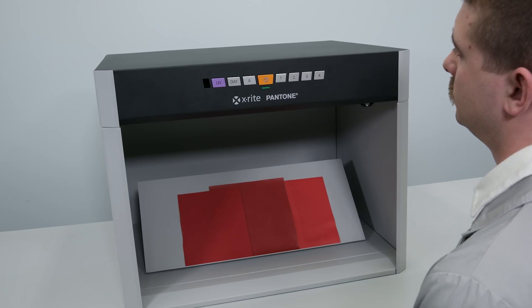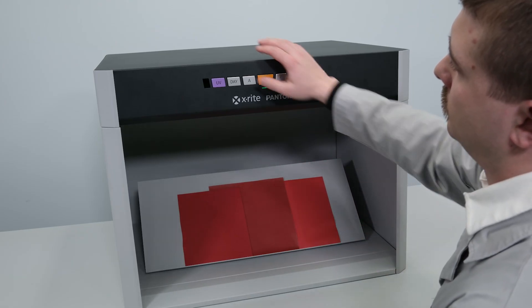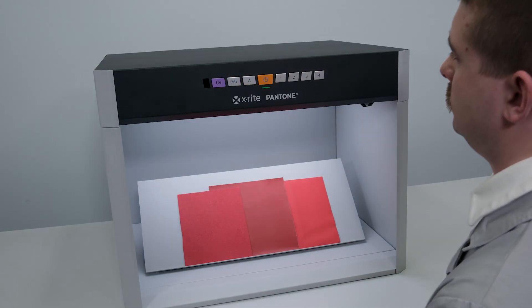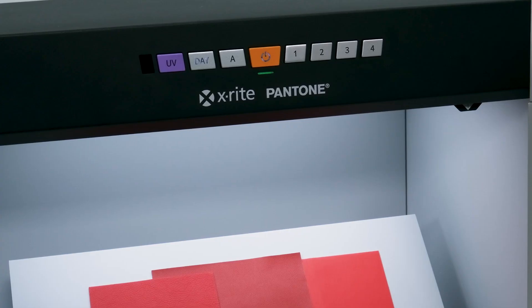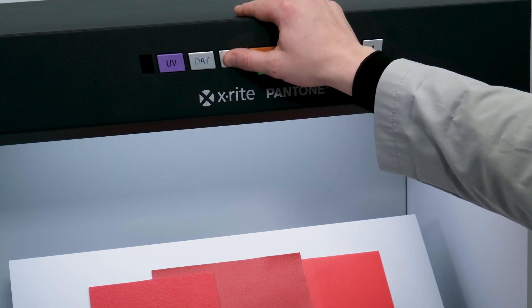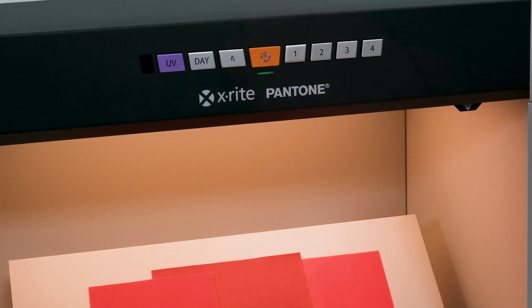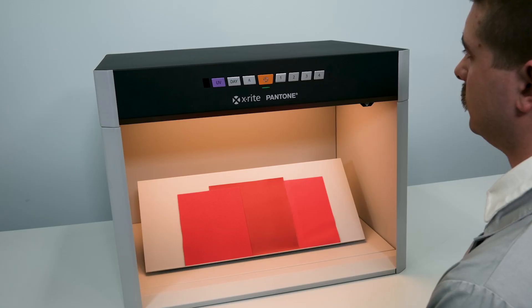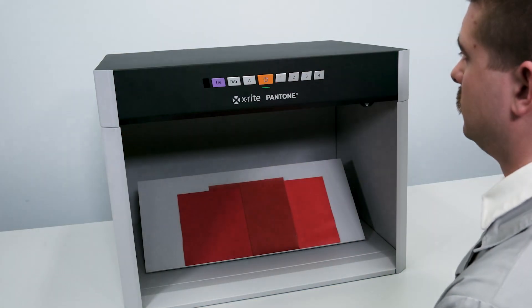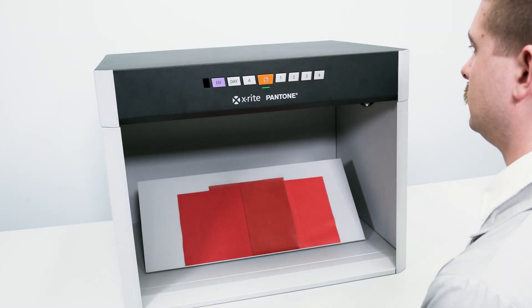To turn on an illuminant, simply press the desired button. To switch to a different illuminant, press the button for the illuminant you want to change to. The previous illuminant will automatically switch off. Push the same illuminant button again to turn it off.